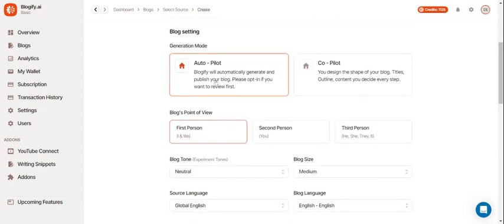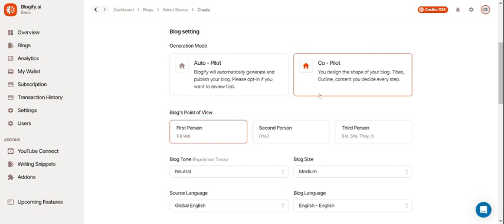You can either make your blog setting autopilot where your entire blog will be created and published automatically, or you can use copilot where you have a lot more freedom but we'll get into that later.